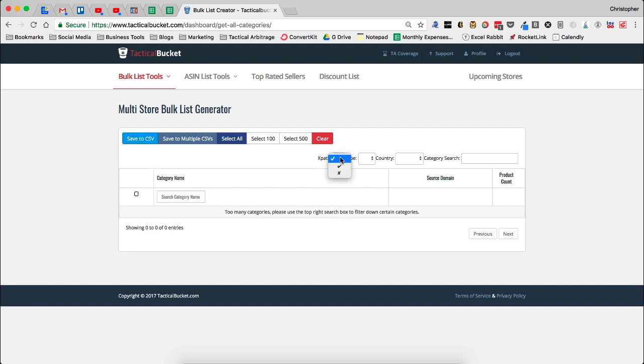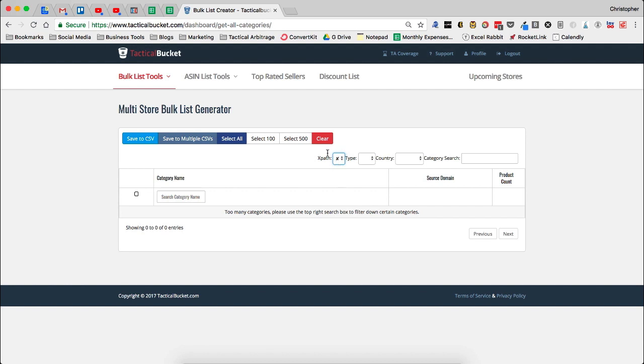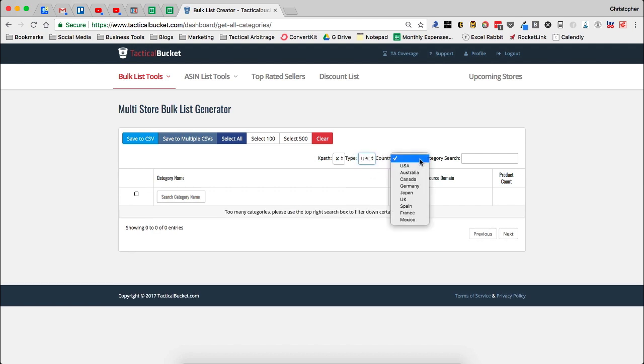Right here, we can choose whether or not you include XPath sites. Now for today, we're going to exclude XPath sites. And then the other thing we're going to do today is I think we're going to do just UPC sites. Then we're going to go in here and grab USA. You will notice that this works in every single marketplace. Tactical Bucket has every site from every marketplace in here and ready to go. So you can use this in the U.S., Mexico, Australia, all around the world. But today we're going to use U.S.